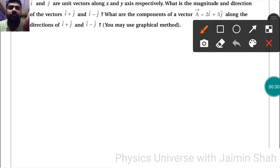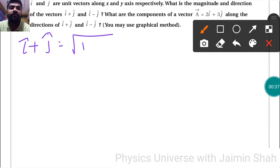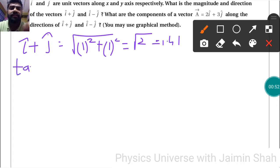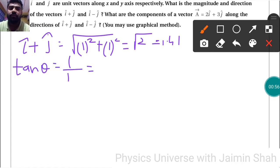For î+ĵ, to find the magnitude: under root of (1² + 1²), since î and ĵ are unit vectors with value 1 each. So the answer is √2, which is approximately 1.41. For direction, tan θ equals y-component upon x-component; both are 1, so tan θ = 1, giving θ = 45°.